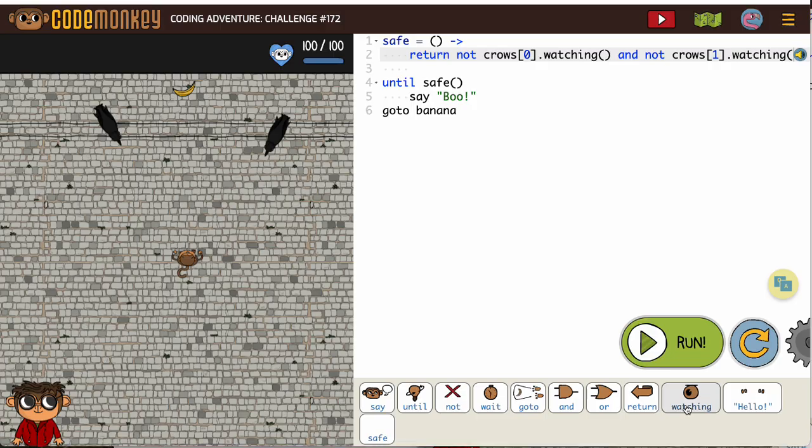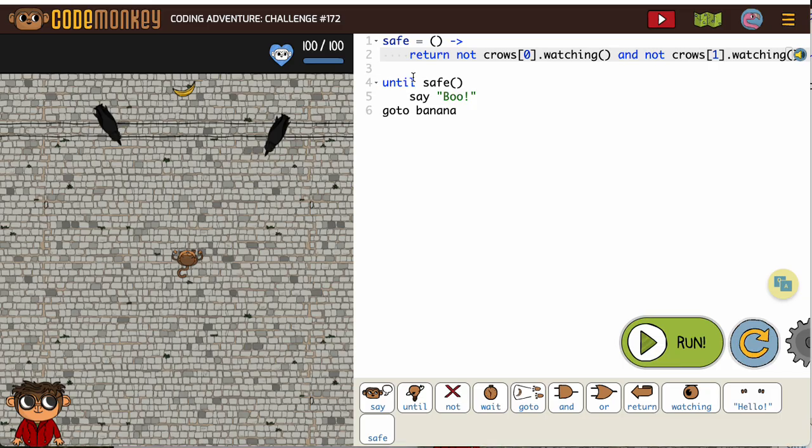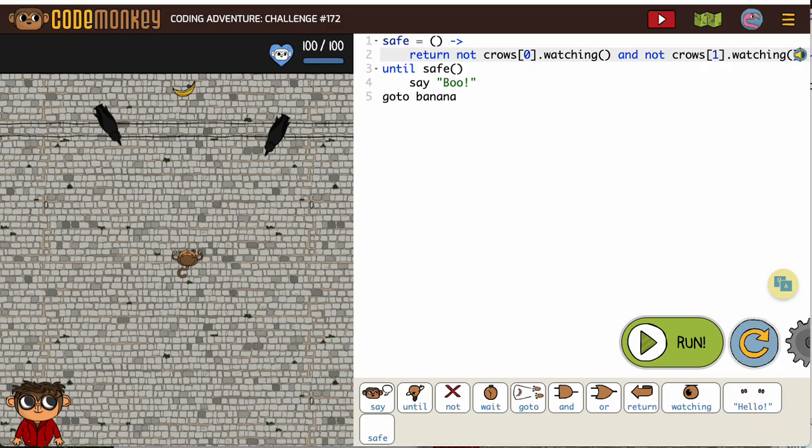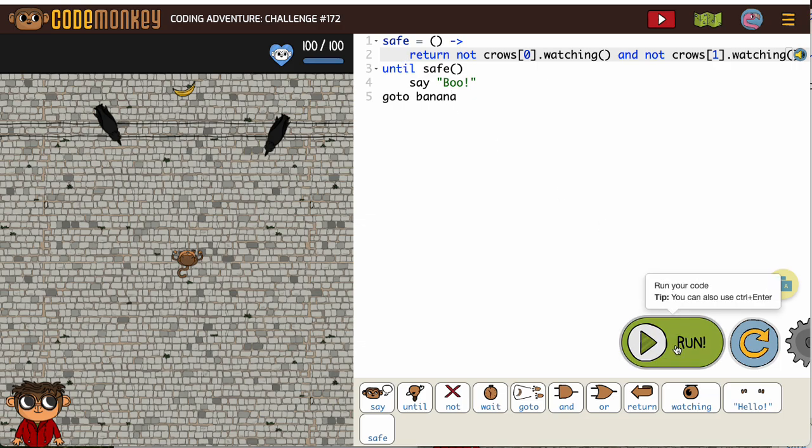So, safe will return is true when the crows are not watching. That's how we could do this in six lines or fewer. Obviously I could get rid of this line too. Sometimes it's just nice to have space in your code to allow you to separate out what you're doing, but this would get you a three-star solution.